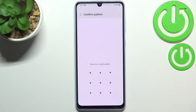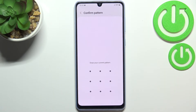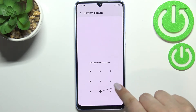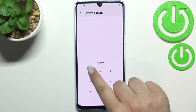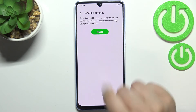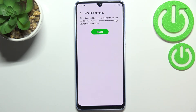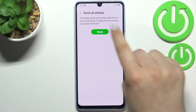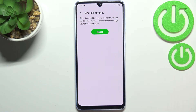So if you are ready, just tap on Reset Settings. If you've got a pattern or PIN, then enter it in order to confirm. Here we've also got the info that this operation cannot be undone, so the settings cannot be recovered.